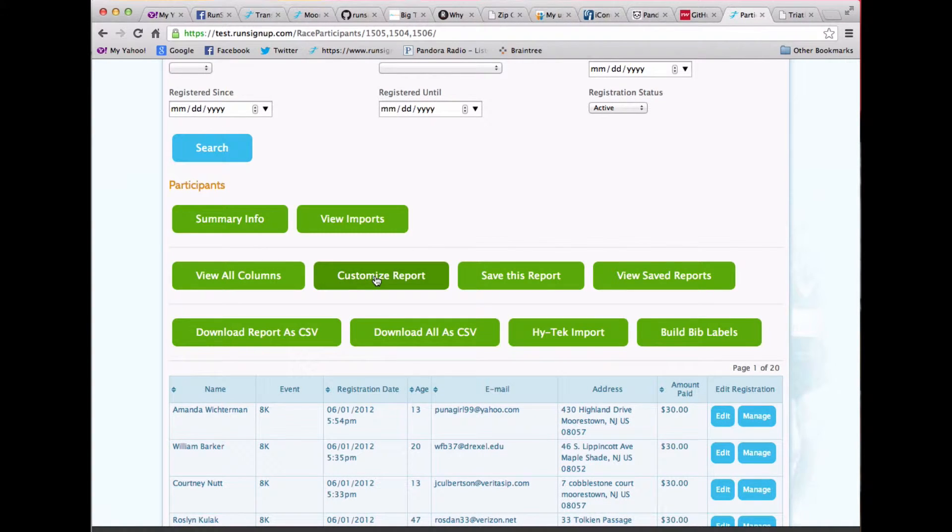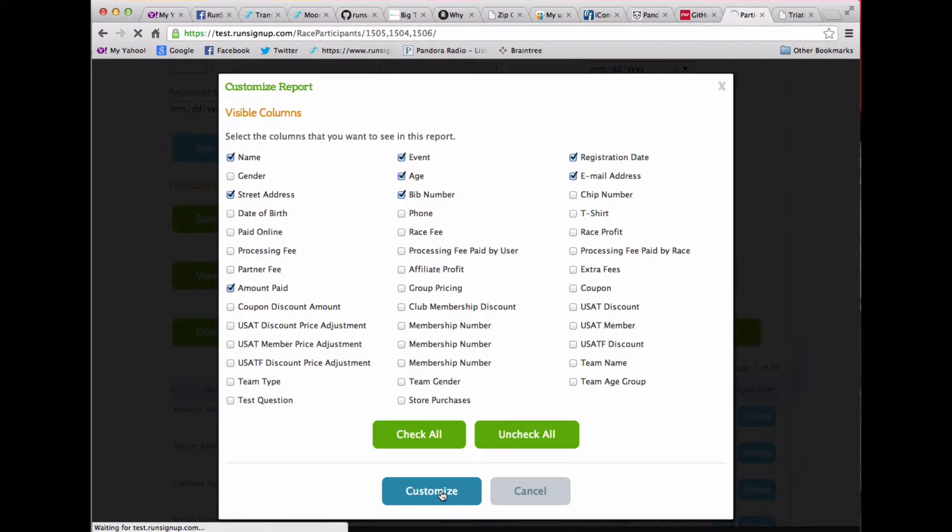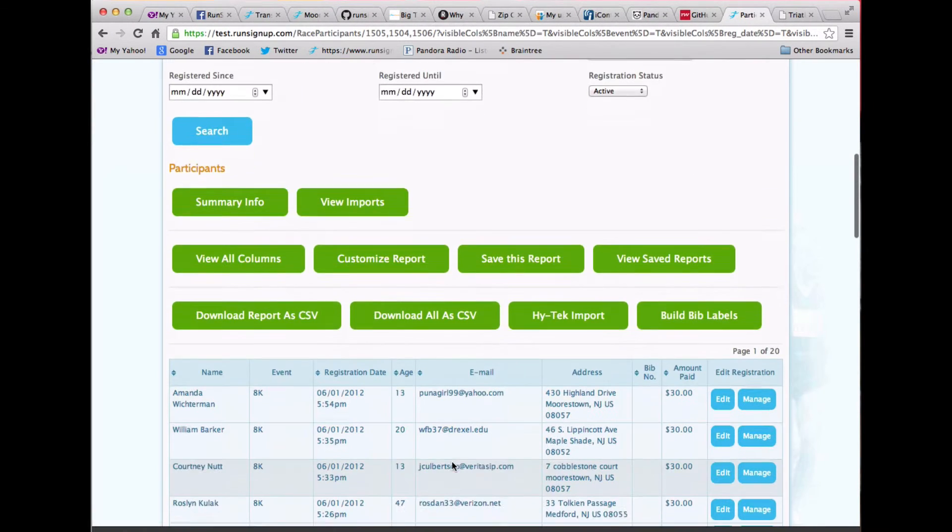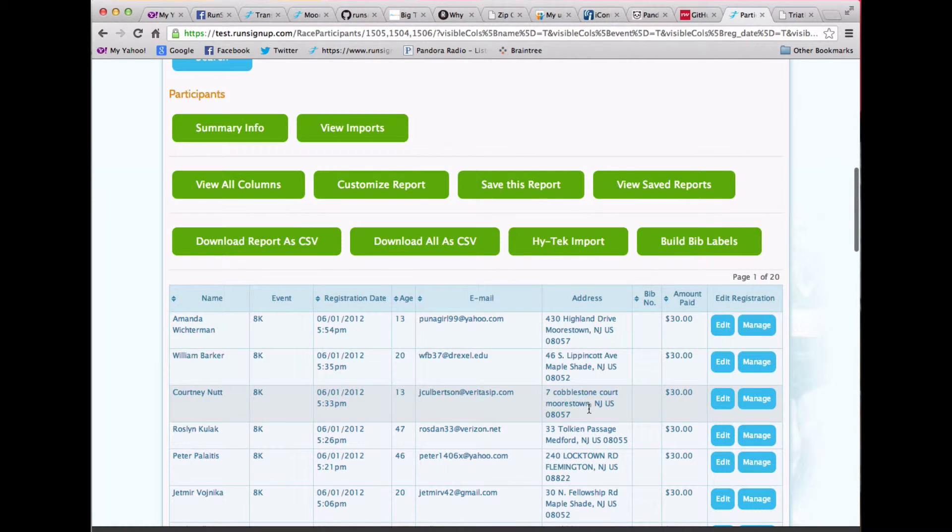If I customize the report and add, say, a bib number, I can save that, customize that, and now the bib number will show, although I don't have bib numbers on this race.